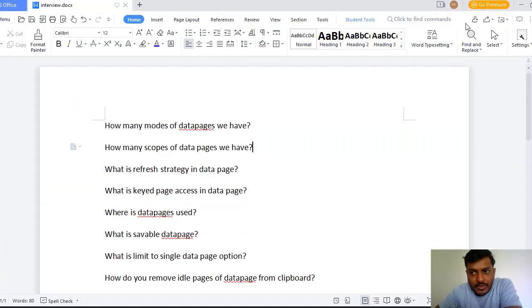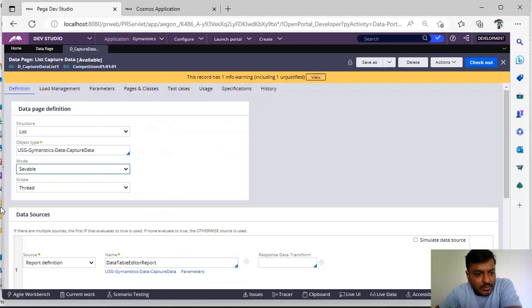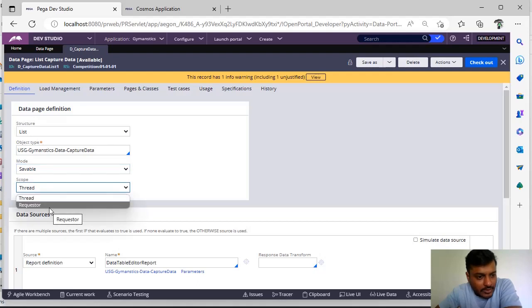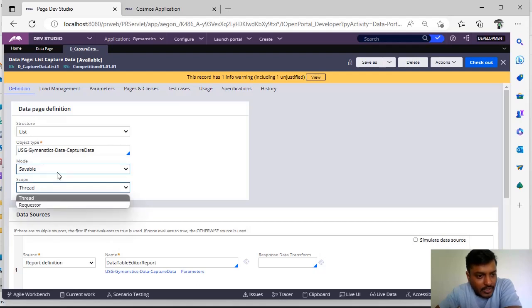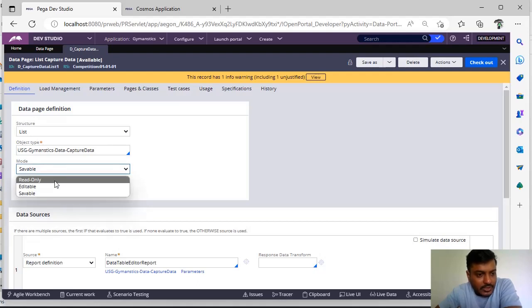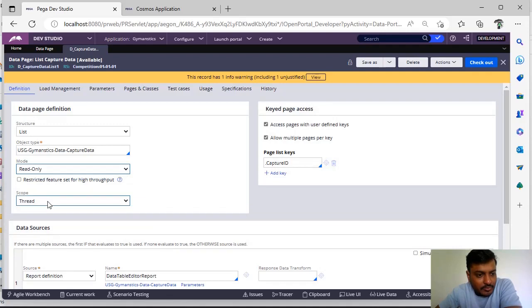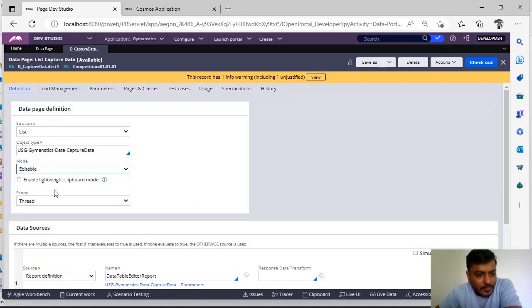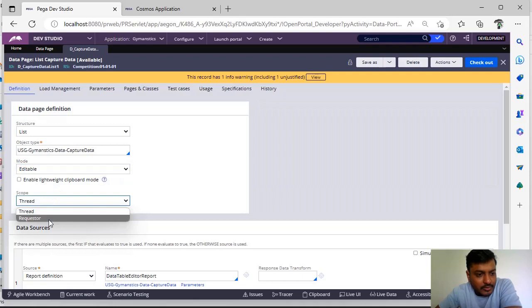And how many scopes of data page we have? As we know that you can see here scope, we have request scope if we have mode as saveable. Suppose it is read-only data page, we have three scopes. Based on the mode your scope will be changed.